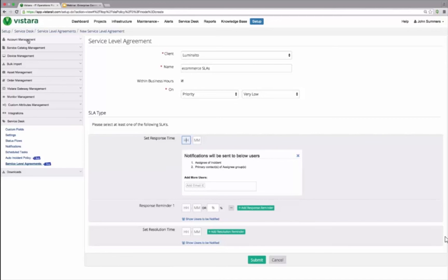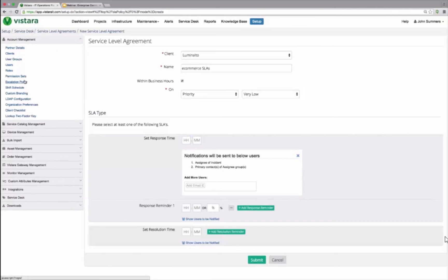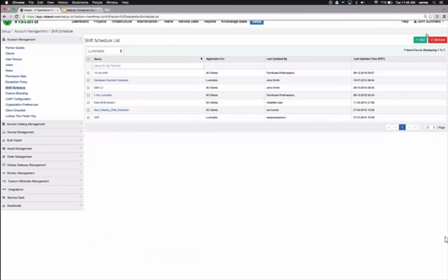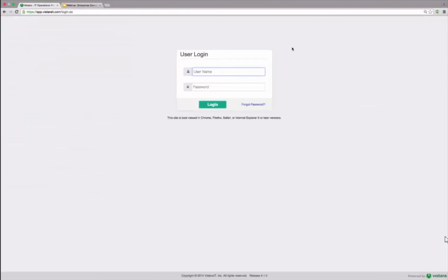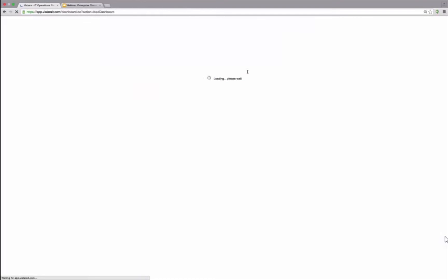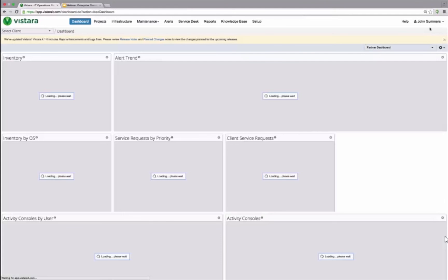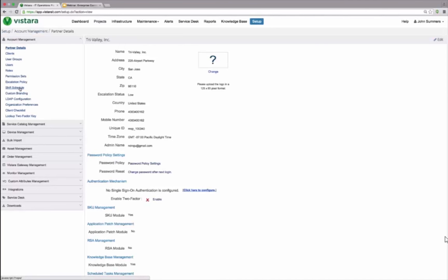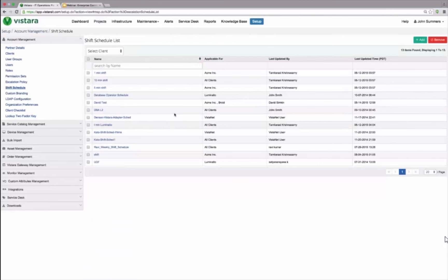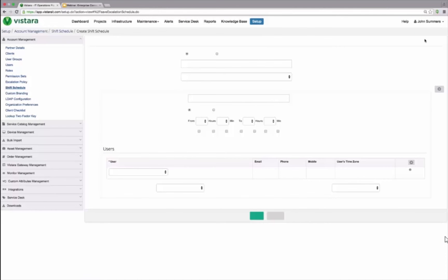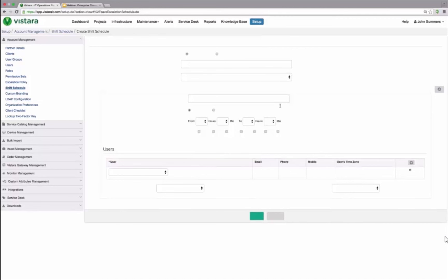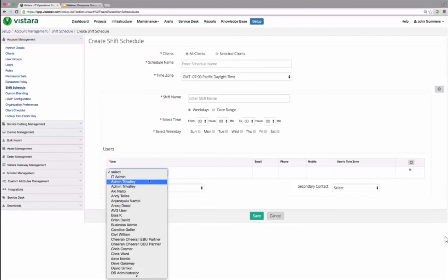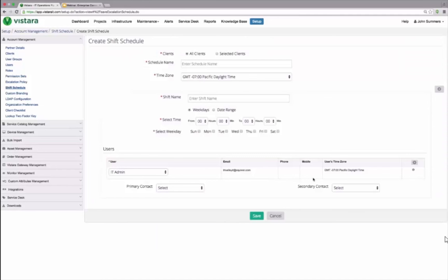But the one other important aspect of it is how do I create my entire escalations and shift schedules? Because I may operate my command center by, I need to operate the command center where the different IT teams need to be notified based on their shift schedules. So one needs to create those shift schedules in VISTARA where one can specify what are the business hours, who is in what shift, whether they are IT admins, what are their cell phone numbers, what are their primary contacts and secondary contacts. I can organize all my shift schedules.